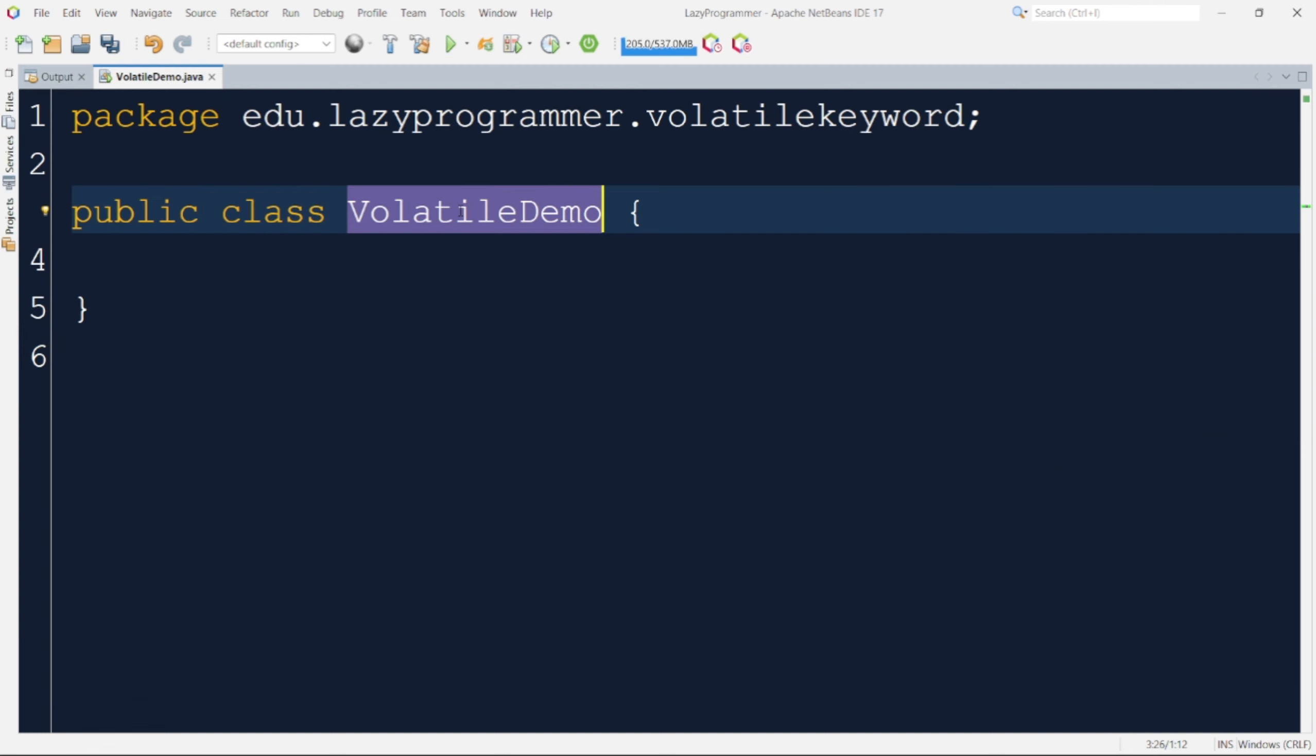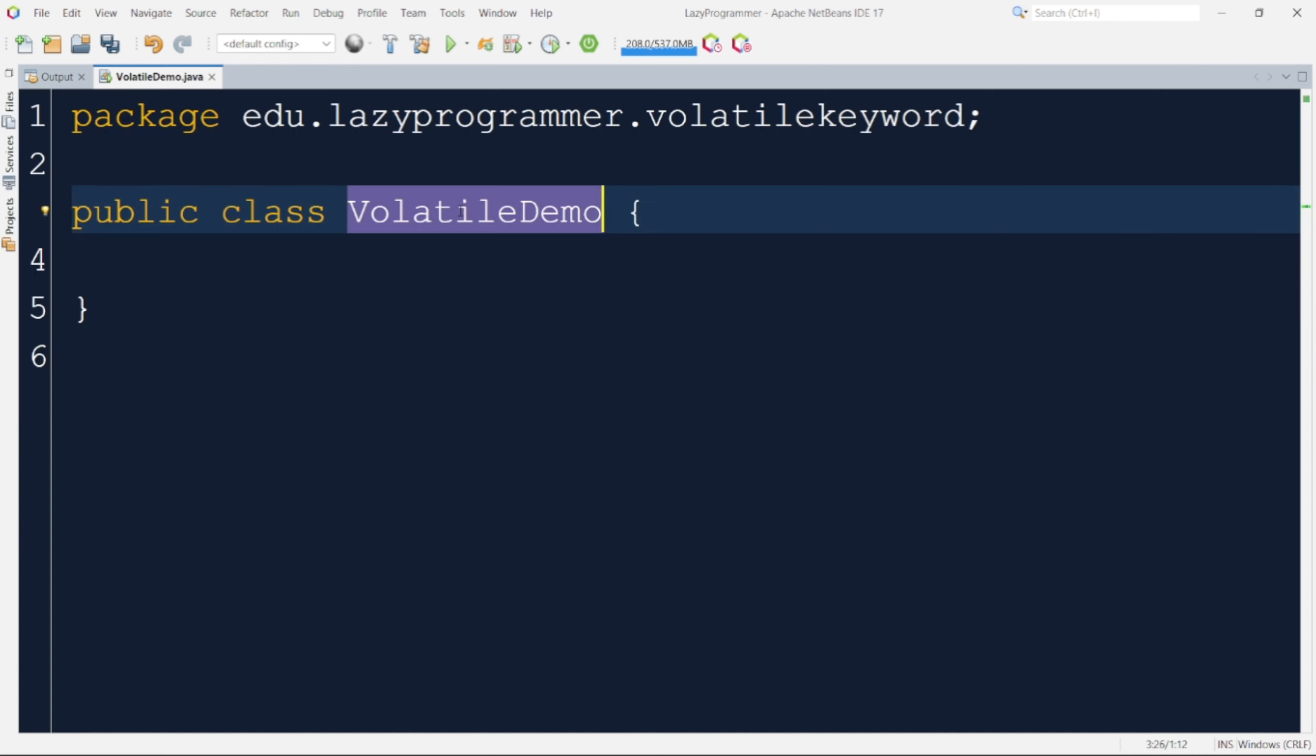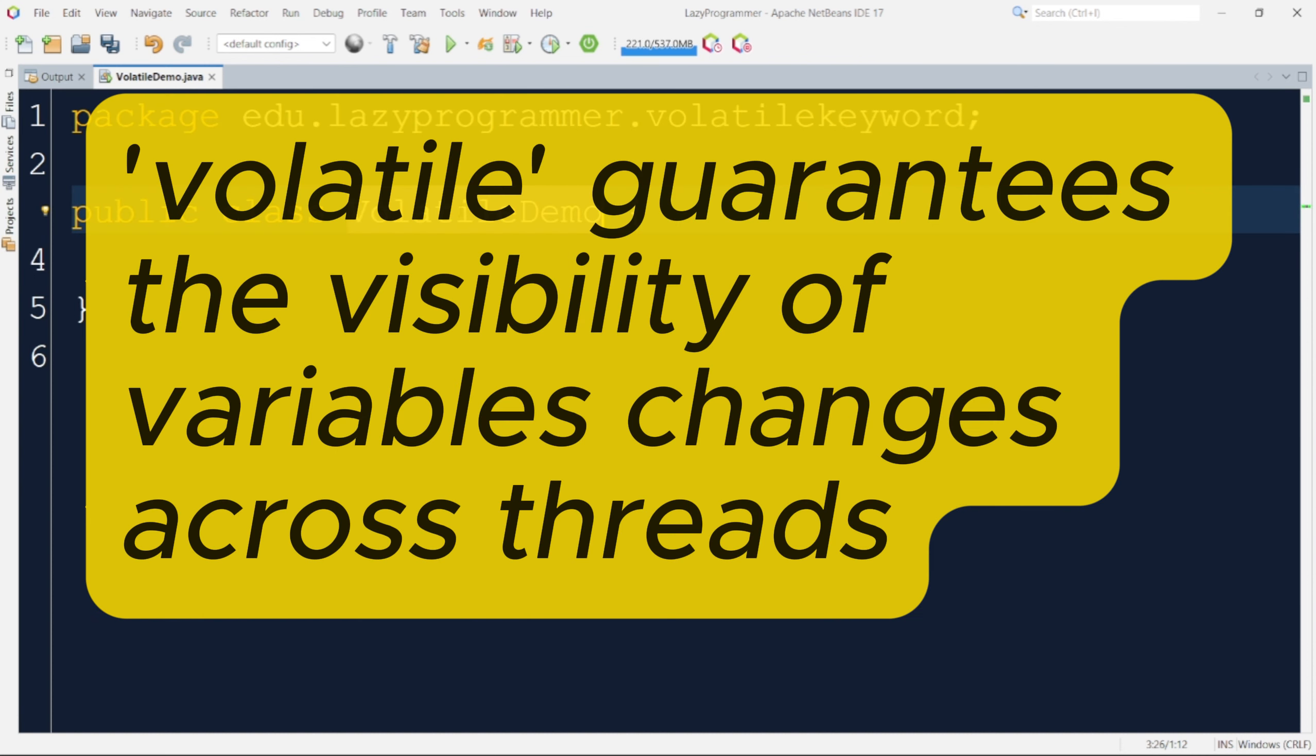That means thread1 has already updated the flag variable value to true but that is not written to the memory yet. So in that case, thread2 will not be able to see the latest updated value of flag variable. This is where volatile keyword comes to the rescue. It guarantees the visibility of variable changes across the threads.